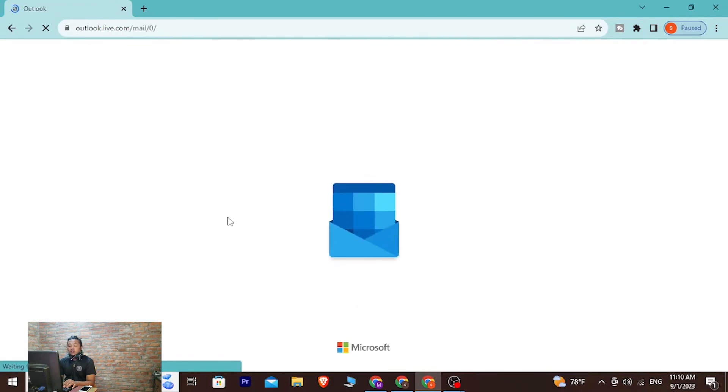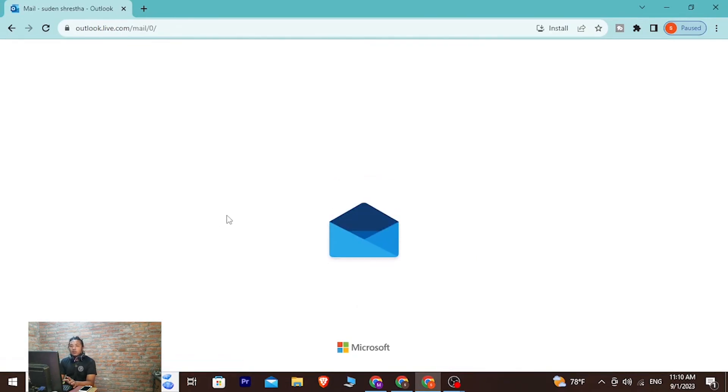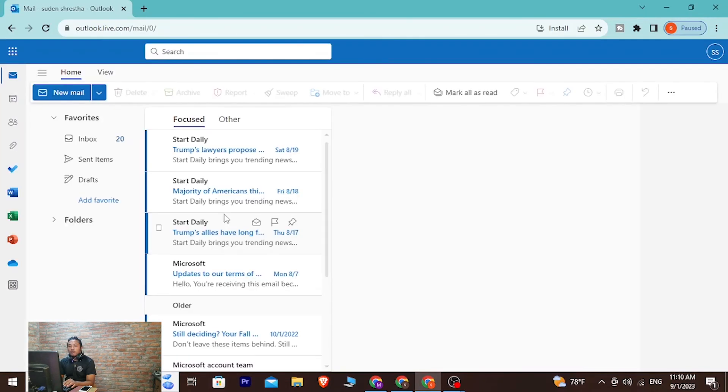And there we have successfully logged into our Hotmail account online on our computer. Over here you can see...